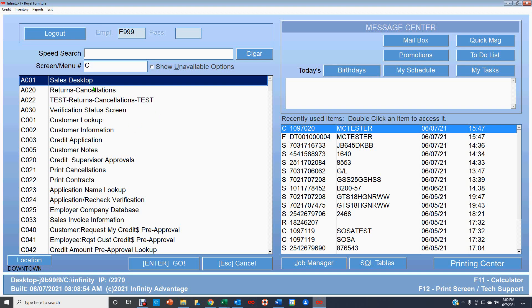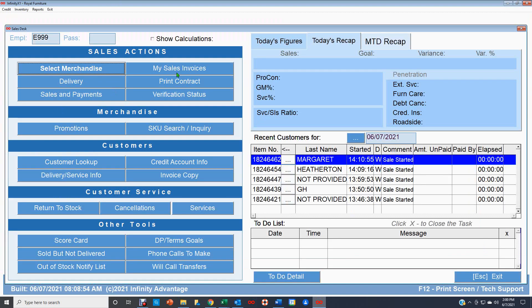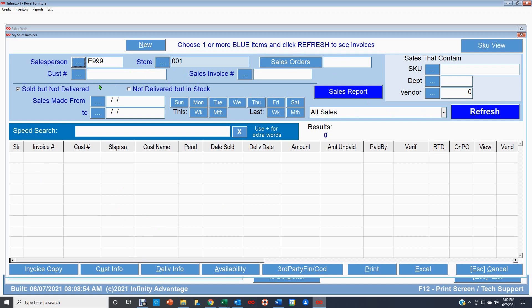So My Sales Invoices is going to be found in the sales desktop. You can see it's right here, this button here, and that takes me over to My Sales Invoices screen. So there are several ways you can look things up. Obviously, it's called My Sales Invoices, so it's going to be telling you about sales invoices and what state they're in in the process before they get delivered.